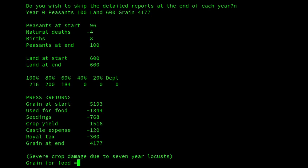Oh dear — severe crop damage due to seven years of locusts. That's not good. If we look at the report just above that, we can see the royal tax — how we're getting taxed on our grain. We can also see the crop yield. The worse the quality of land we have, the lower the yield. Conversely, if we have good quality land, we'll get a better yield. The quality of the land also affects the price we'll get when we go to sell it — so the worse the quality, the lower the price. It has an extra complication which can make it quite interesting.